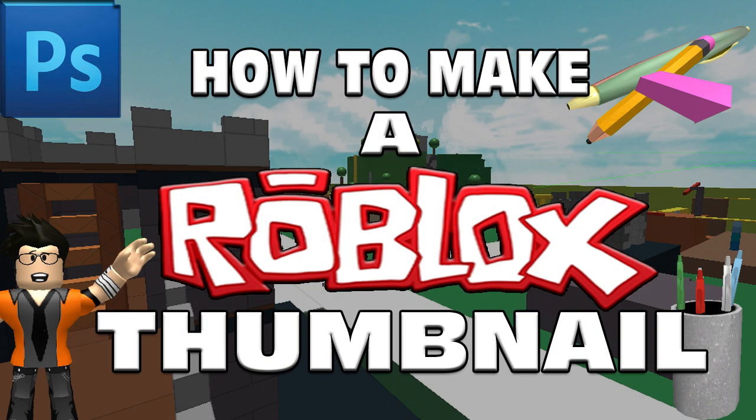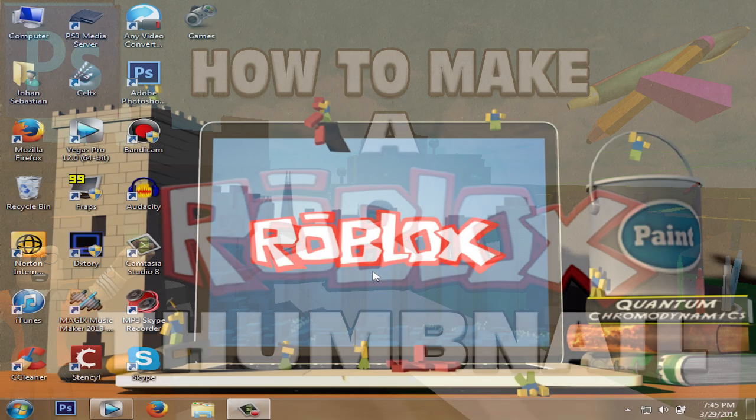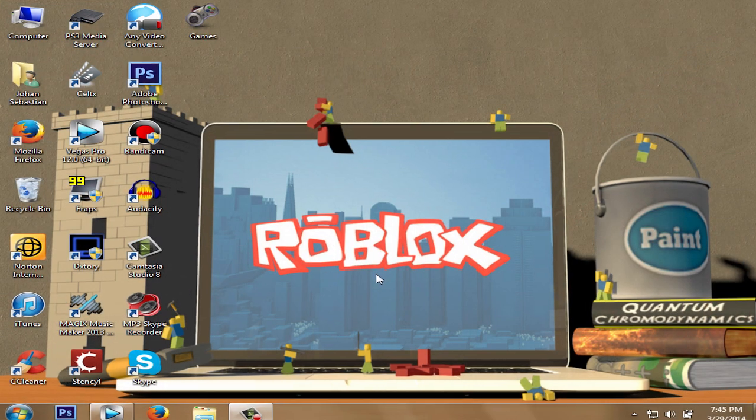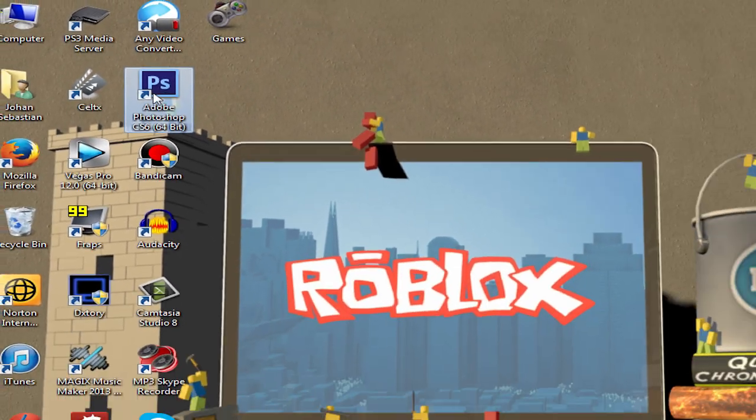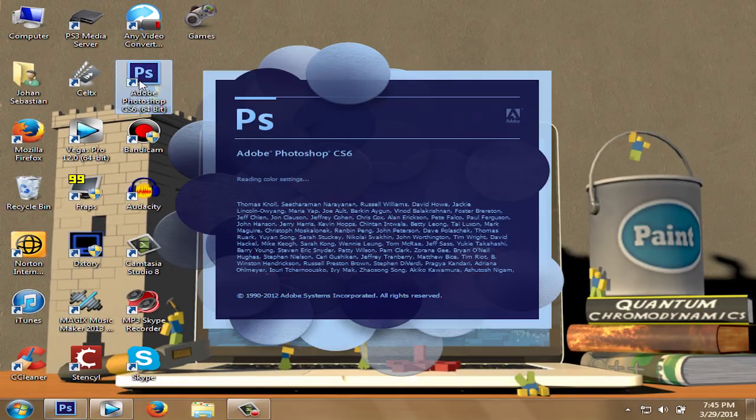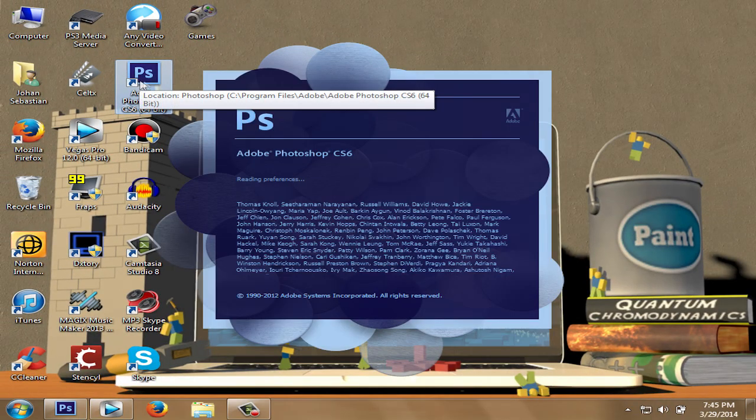Now there are many ways to make a Roblox thumbnail in Photoshop, but this is one of the ways I will show you how I'd make them. That way you may have an idea of how to make your own. So to get started, you will need to have Photoshop, of course, and then you will have to open it up and create a new file.